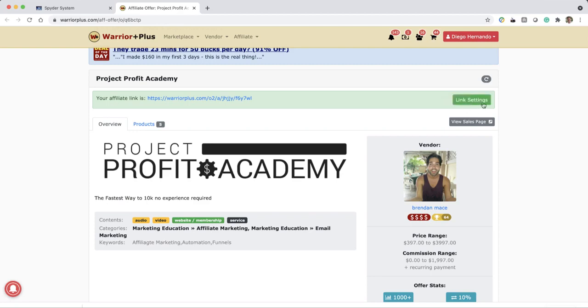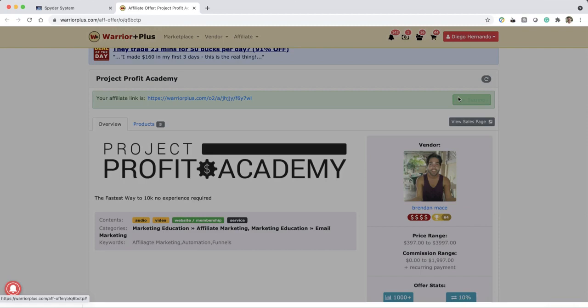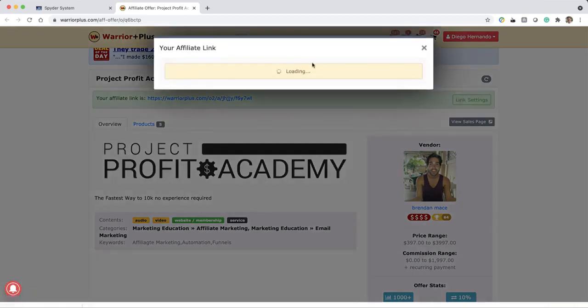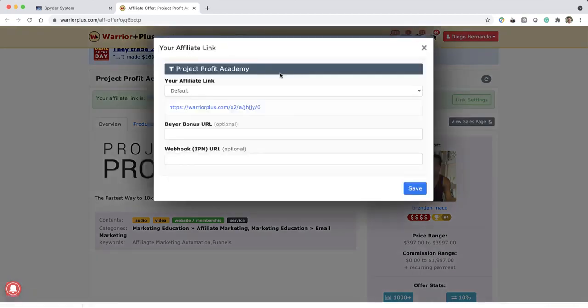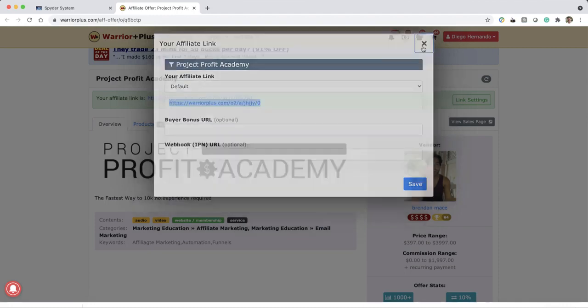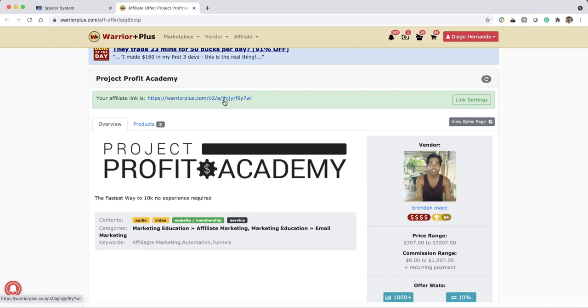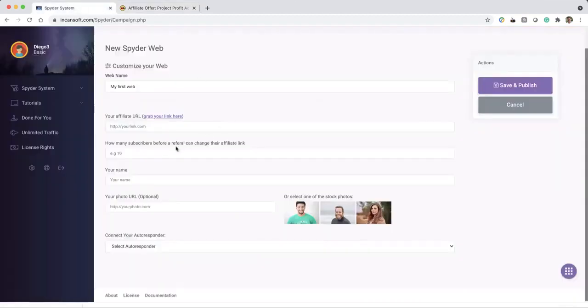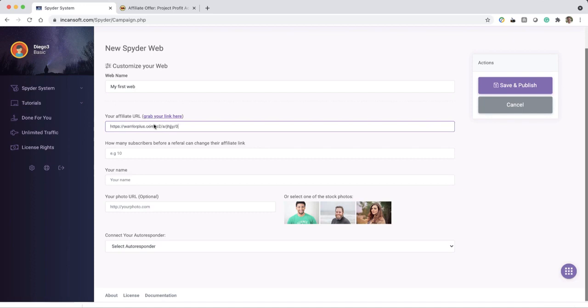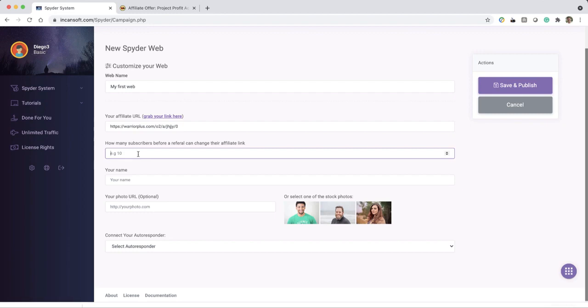So you want to request your access. In my case I already have my link here, but you will normally see request access. So all you have to do is request your affiliate link, send us a message saying that you are part of the Spyder System, and once you get your affiliate link you just copy and paste that into the tool right here.